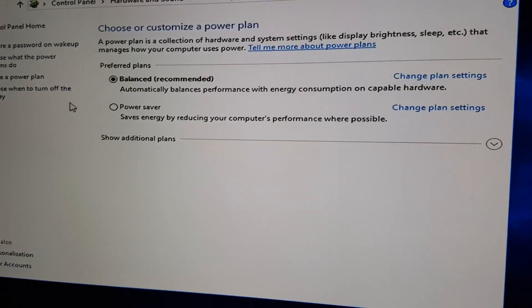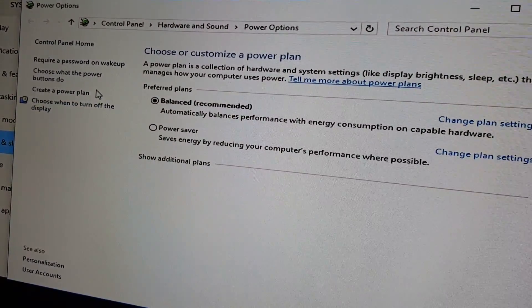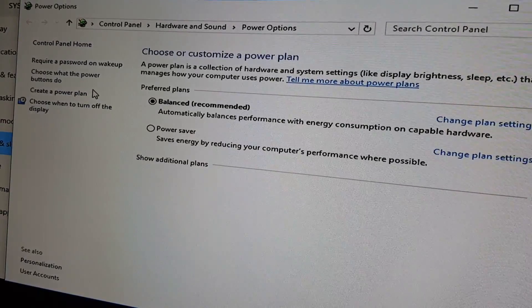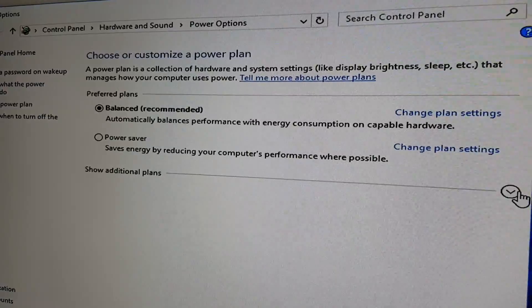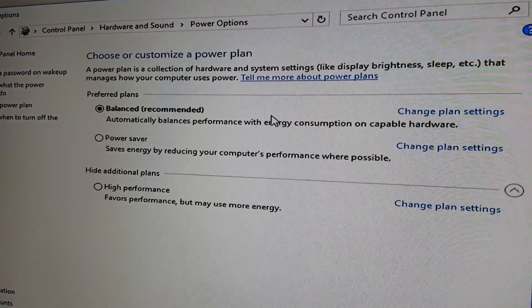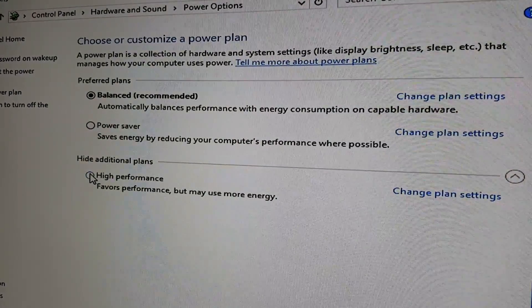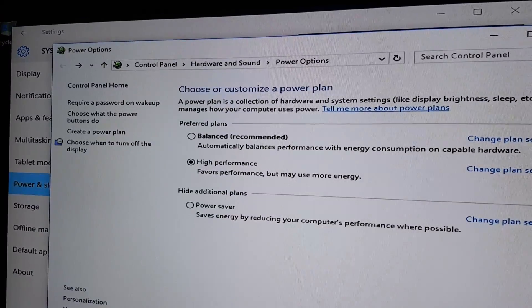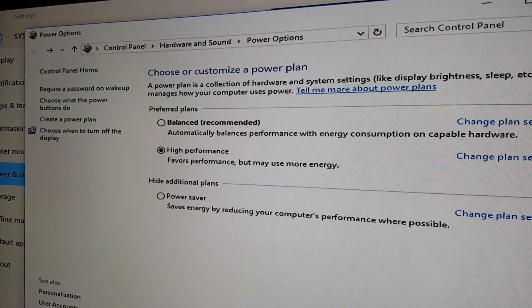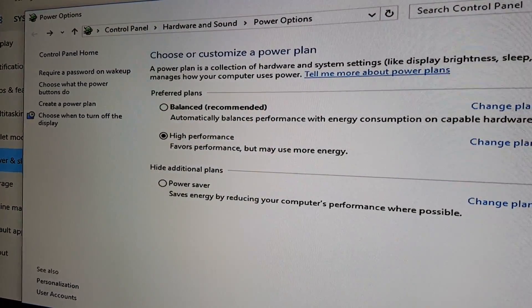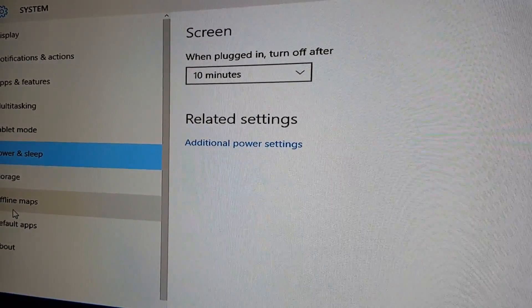Select Additional Power Settings. There are a few things we're going to want to do here. We're going to change the power plan — click the dropdown and show additional plans. Select High Performance. Make sure you do this to all of your mining PCs — select High Performance, then close this.